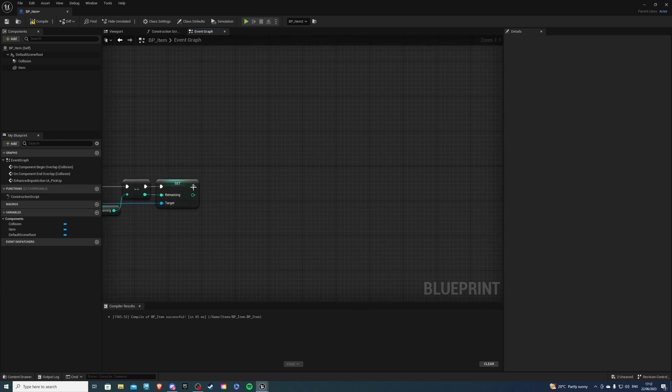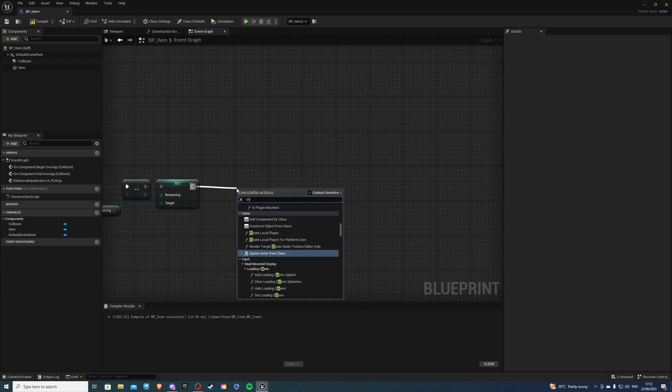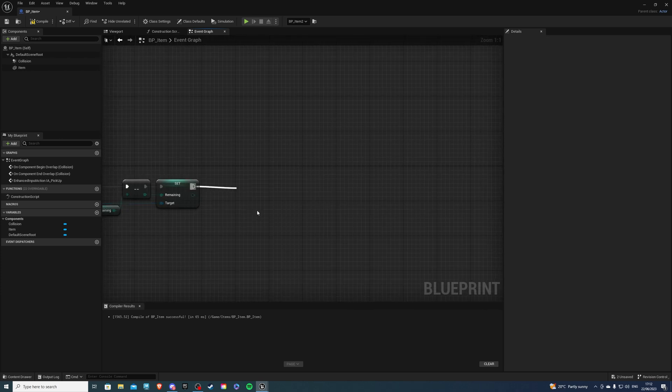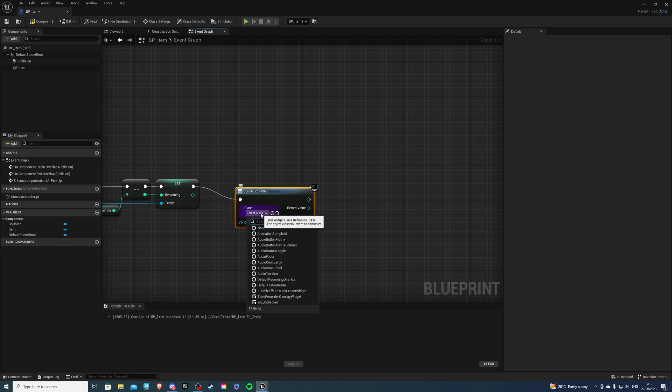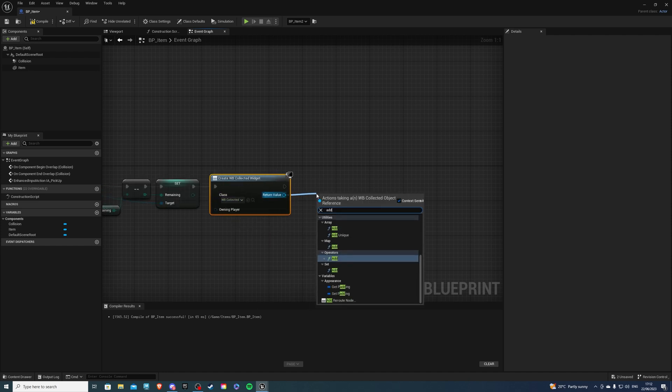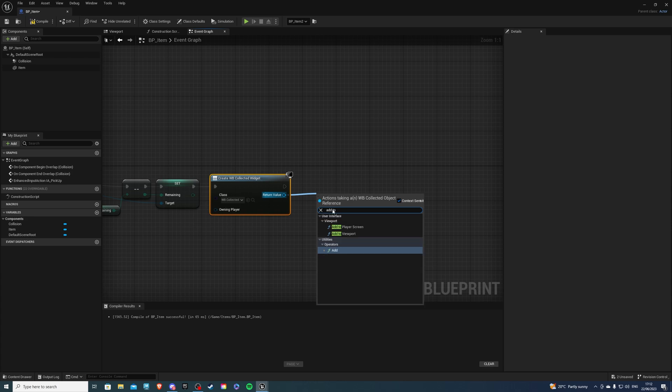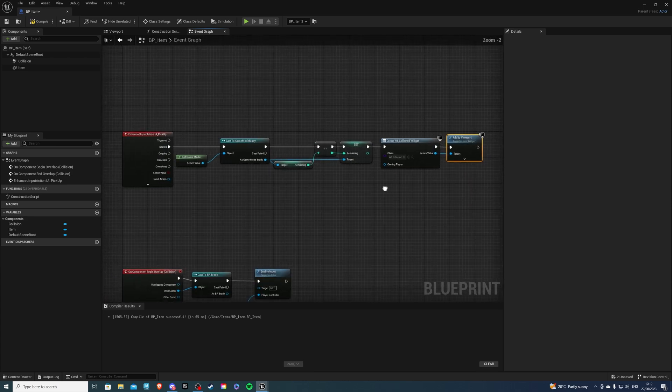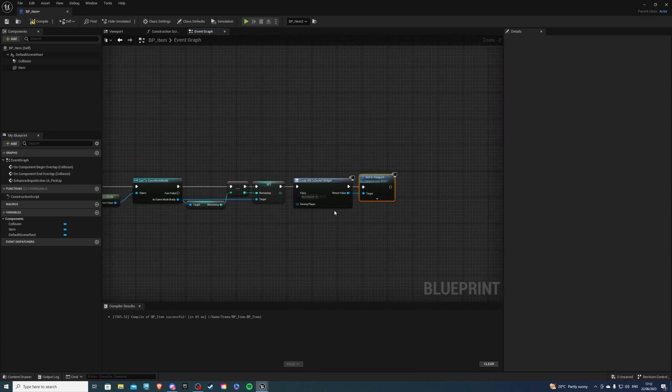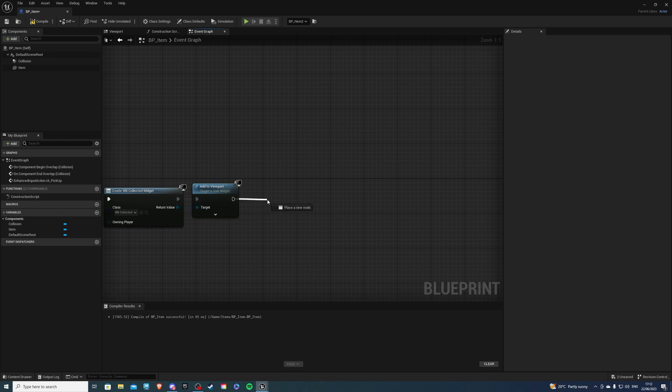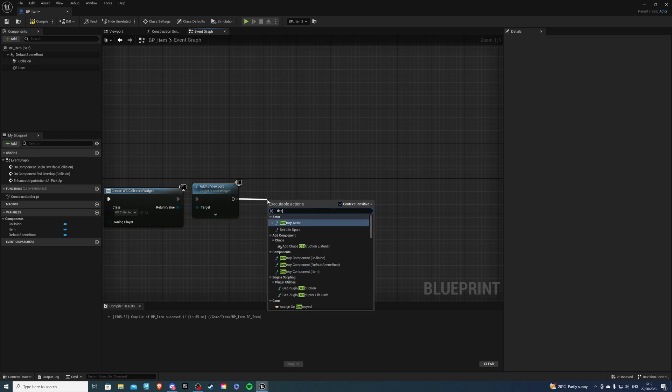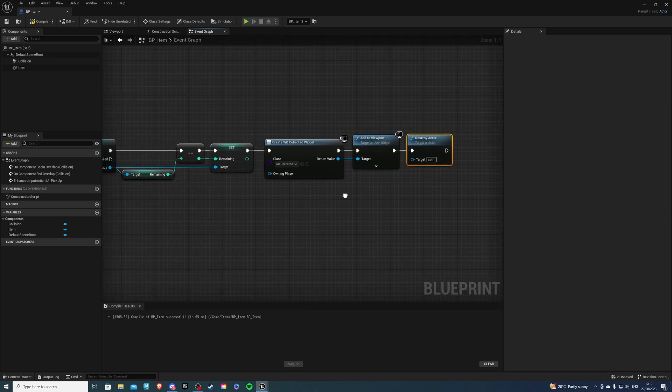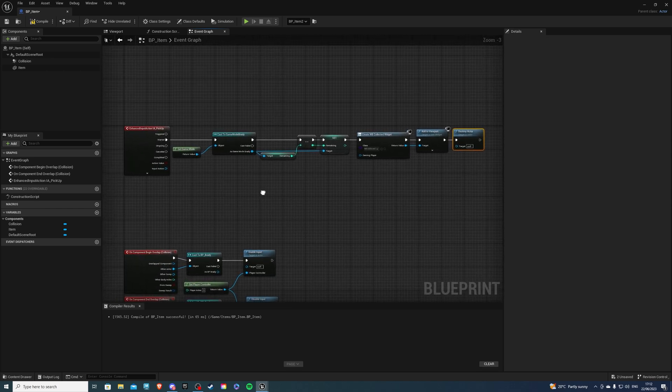And over here let's do create widget and let's select our widget which we called collected add to viewport and then finally let's get rid of our actor so let's do destroy actor and if I didn't make any mistakes this should work.